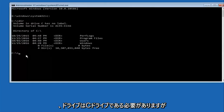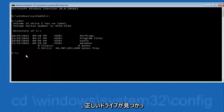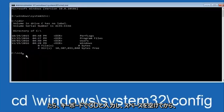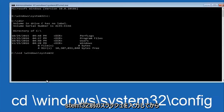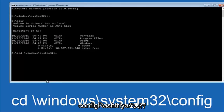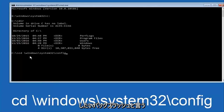Now that you've found the correct drive, type 'CD' on your keyboard, then space, then backslash Windows, backslash System32, backslash config — I said forward slash but backslash is the correct one, though a forward slash may work as well.